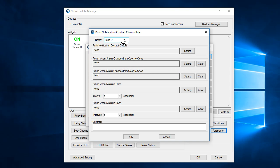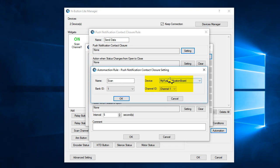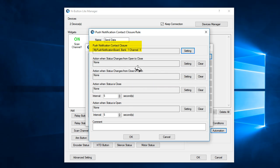Make sure the device is the push notification board, and make sure the channel is channel 1. And then, click the setting of action when status changed from open to close.